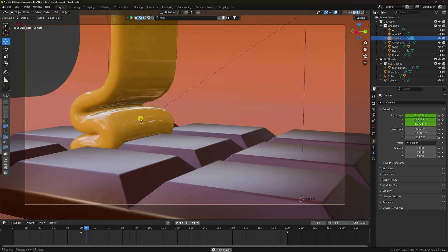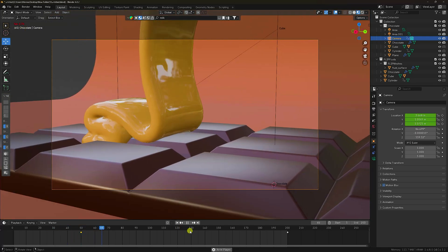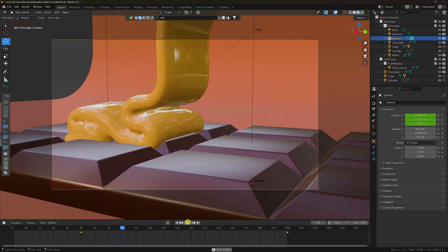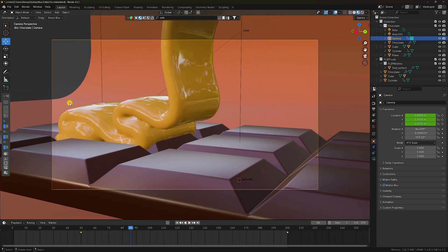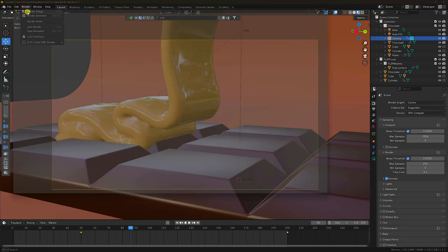My melting chocolate animation is perfect. I'll show you my one-frame render. Stop and go to render settings. Render settings are good. Click Render Image.